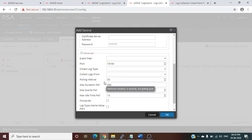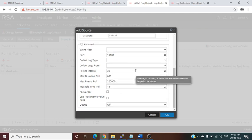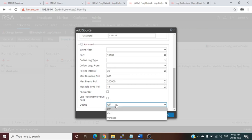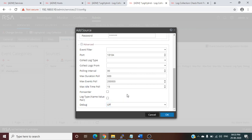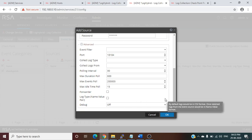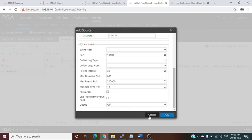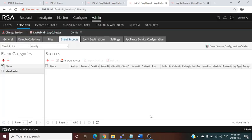The polling interval and max poll duration can be left at their defaults. For debug verbose mode, it is recommended to keep it off, as it consumes more resources. You can enable debug logging during errors or troubleshooting and disable it afterward. In this way, we can integrate Checkpoint. Now let's show how to create a filter.